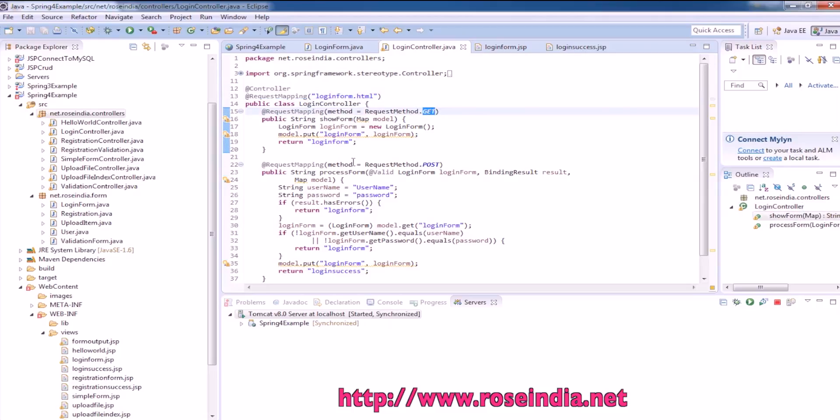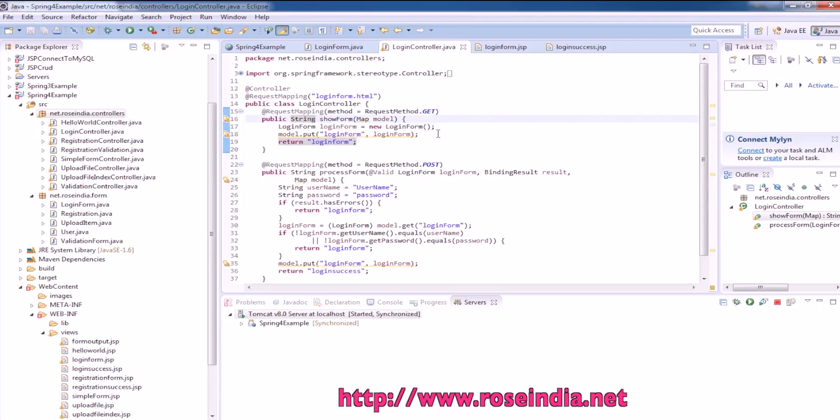We first create the object of login form, put it in the model, and return the login form.